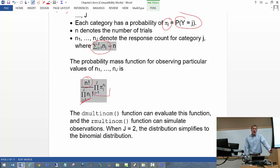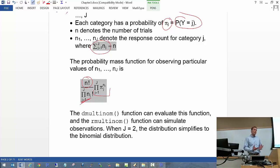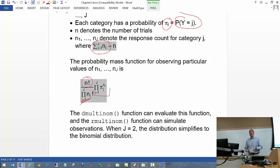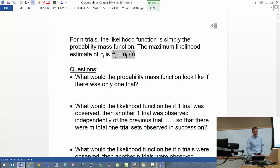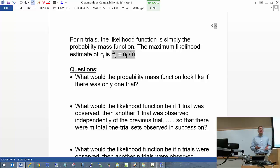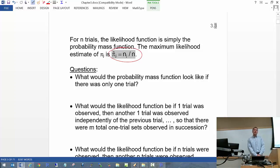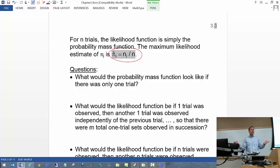You should prove to yourself that when J equals 2, you get the binomial distribution. Just as we had dbinom and rbinom for the binomial, we now have dmultinom and rmultinom in R for the multinomial. The likelihood function for n observed trials is simply the multinomial distribution itself, and the MLE for pi sub j is n sub j divided by n.